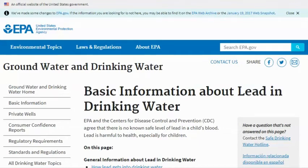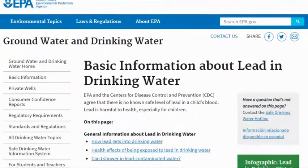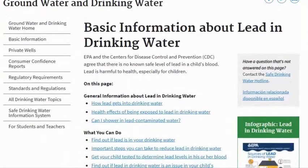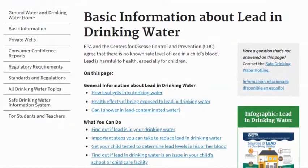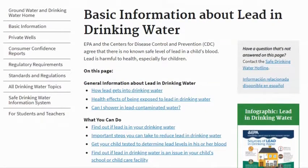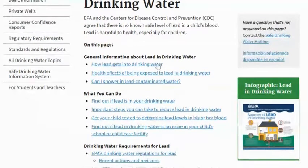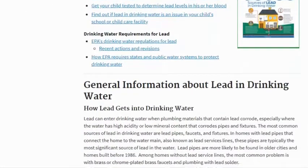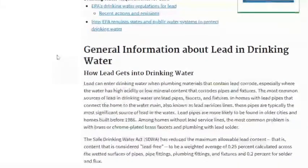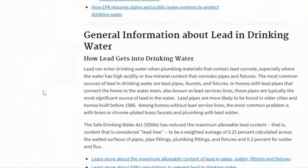This is just basic information about lead in drinking water. This is from the EPA and the Center for Disease Control and Prevention. They agree that there is no known safe level of lead in a child's blood — lead is harmful to health, especially for children. Here is some general information about lead in drinking water.